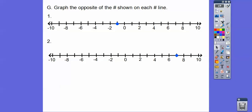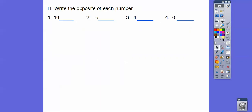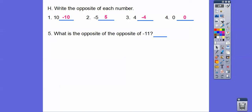Graph the opposites of the numbers on the number line. Negative one — graph positive one. Positive seven — graph negative seven. Those are the pink points right there. Write the opposites of each number: the opposite of ten is negative ten; the opposite of negative five is positive five; the opposite of four is negative four; the opposite of zero is just zero — zero doesn't have an opposite. It's the only number that doesn't have an opposite. The opposite of the opposite of negative eleven is just negative eleven.